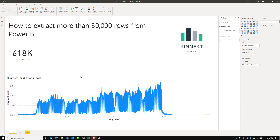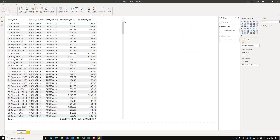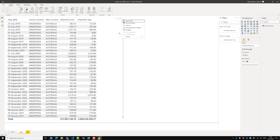This is a version of that data cut down, but you can see that there are 618,000 records in this dataset. Power BI, by its limits, if you go into more options and export data on a table, it will only ever export 30,000 rows.